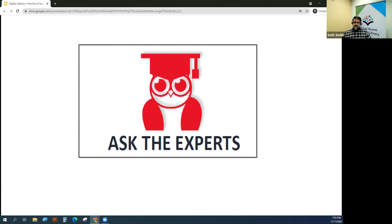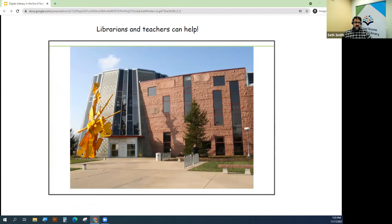One of the things we are really interested in doing here is closing that digital divide and assisting with digital literacy as well.